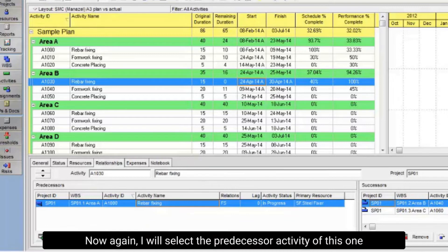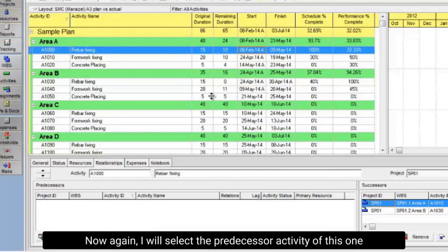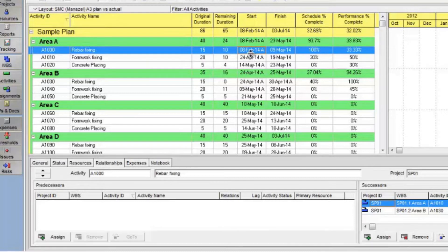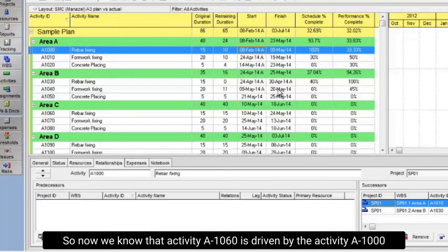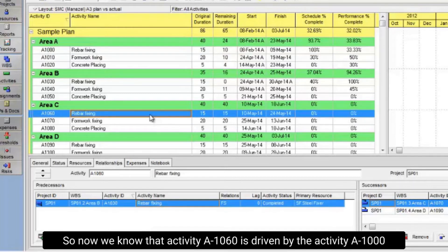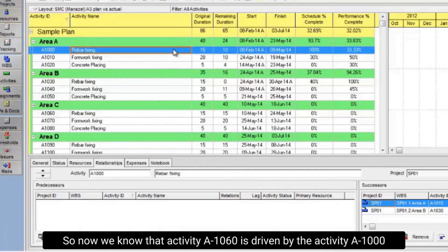It has an actual start and actual finish date. Now again, I will select the predecessor activity of this one. This activity has an actual start but does not have an actual finish, which means it's still in progress.